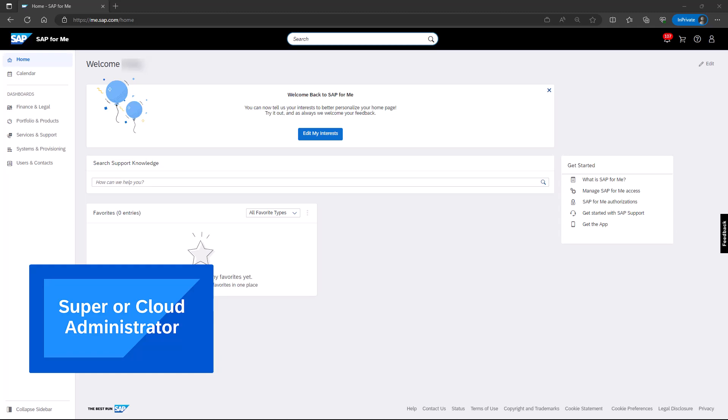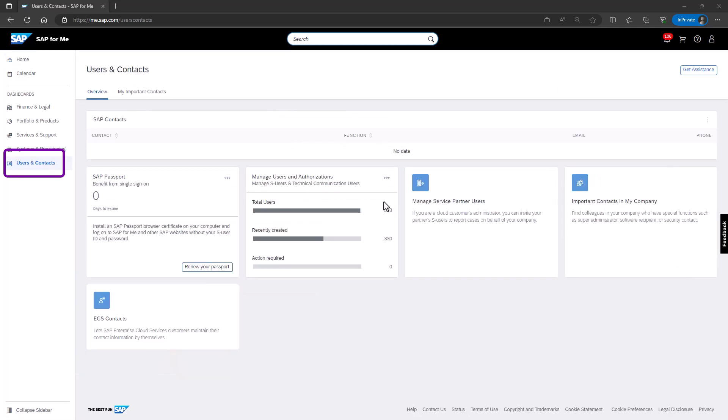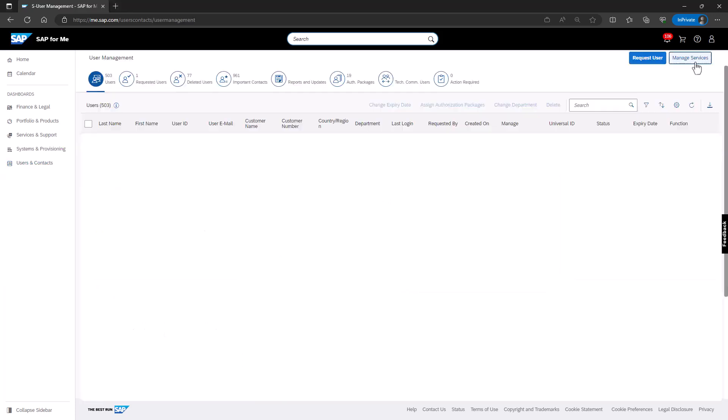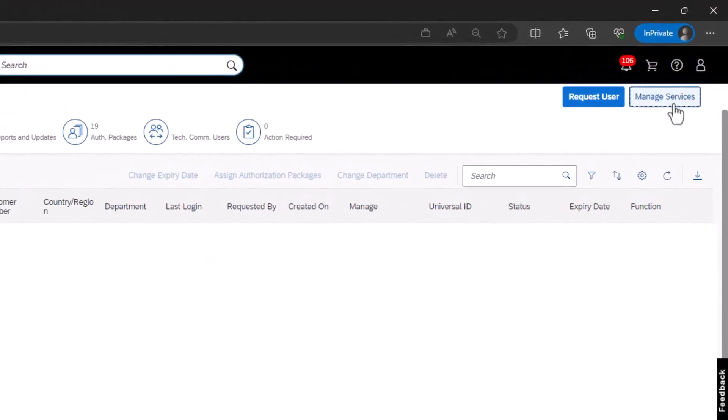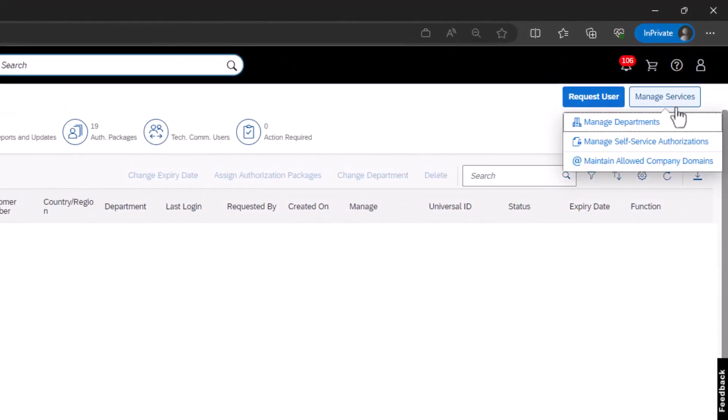Let's start with adding email domains. You can go through the user management application and select Manage Services in the top right corner. Then, choose Maintain Allow Company Domains.